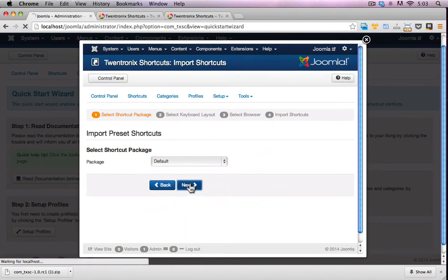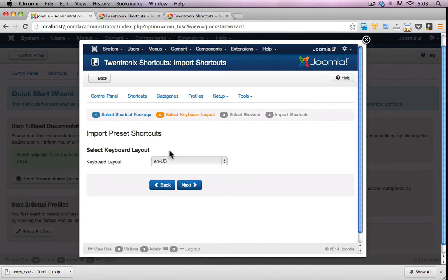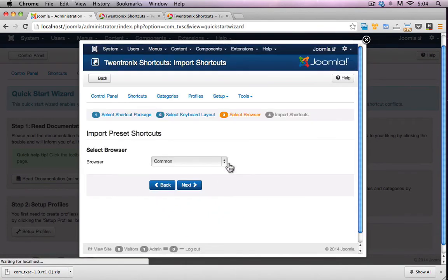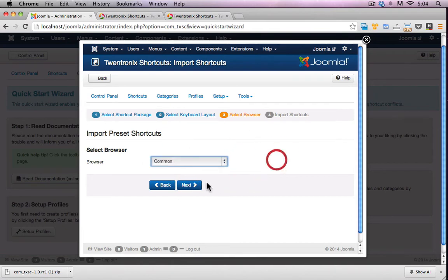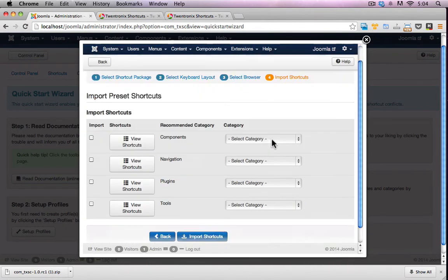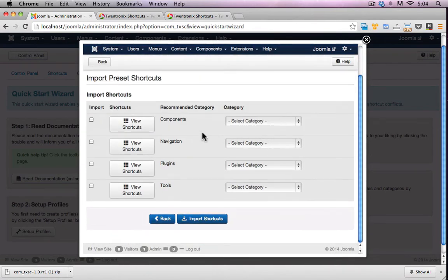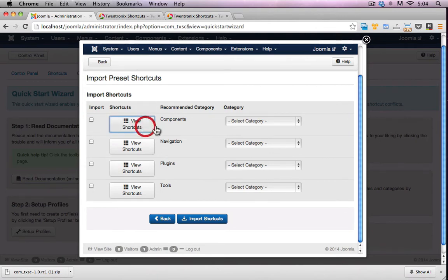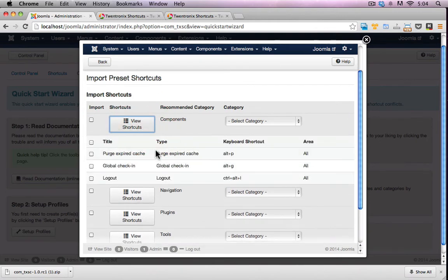Let's just go through this process. US English, that's my only option. Select browser, common, only option again. And import shortcuts. So let's see what we've got here. So components, plugins and tools. Let's view the shortcuts that we have here.